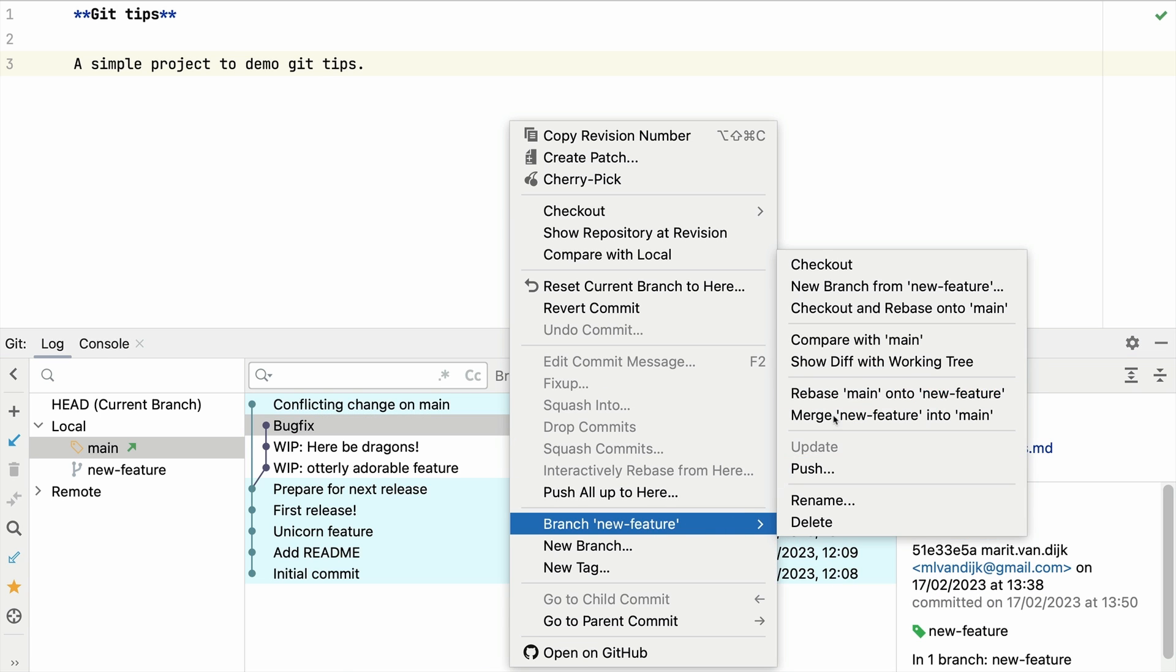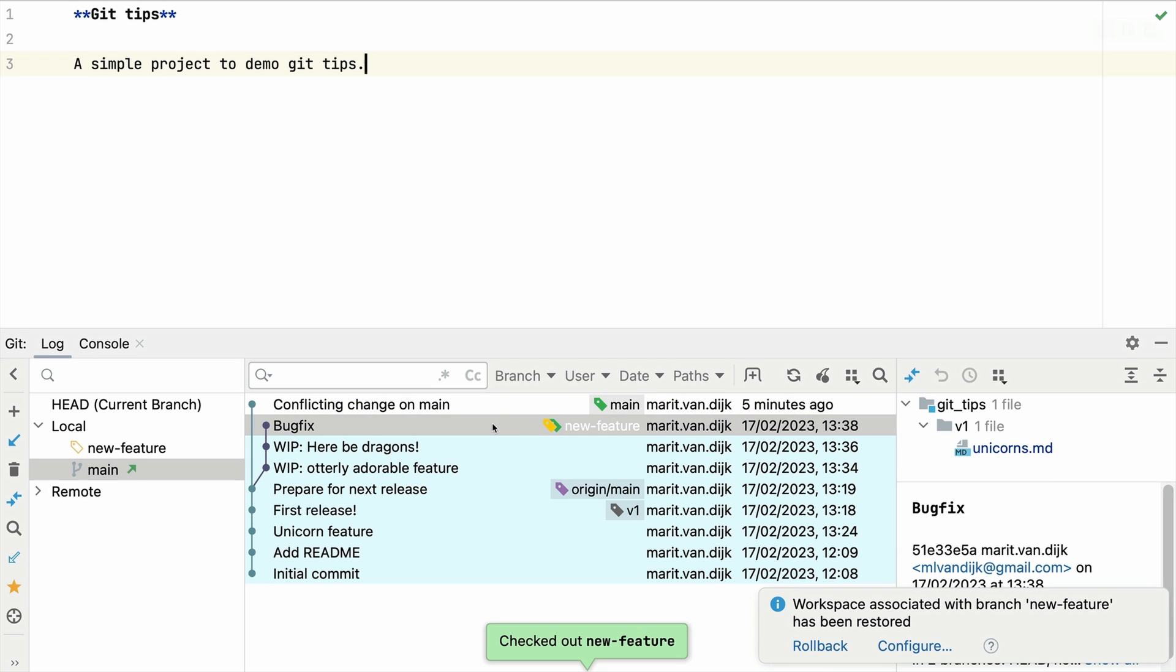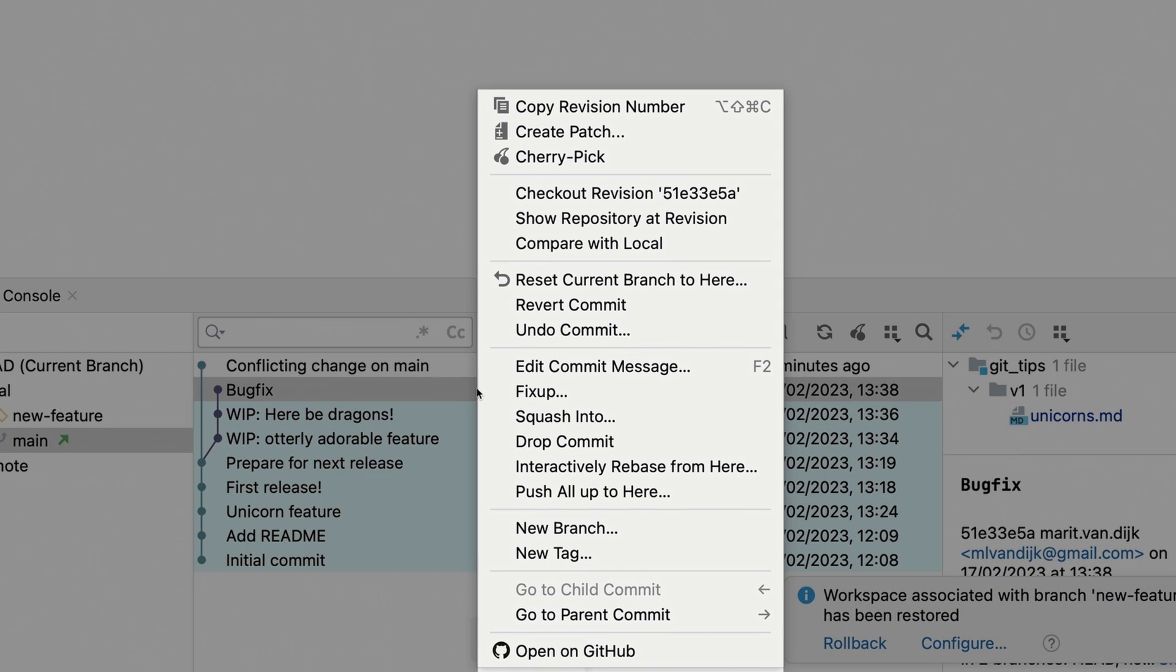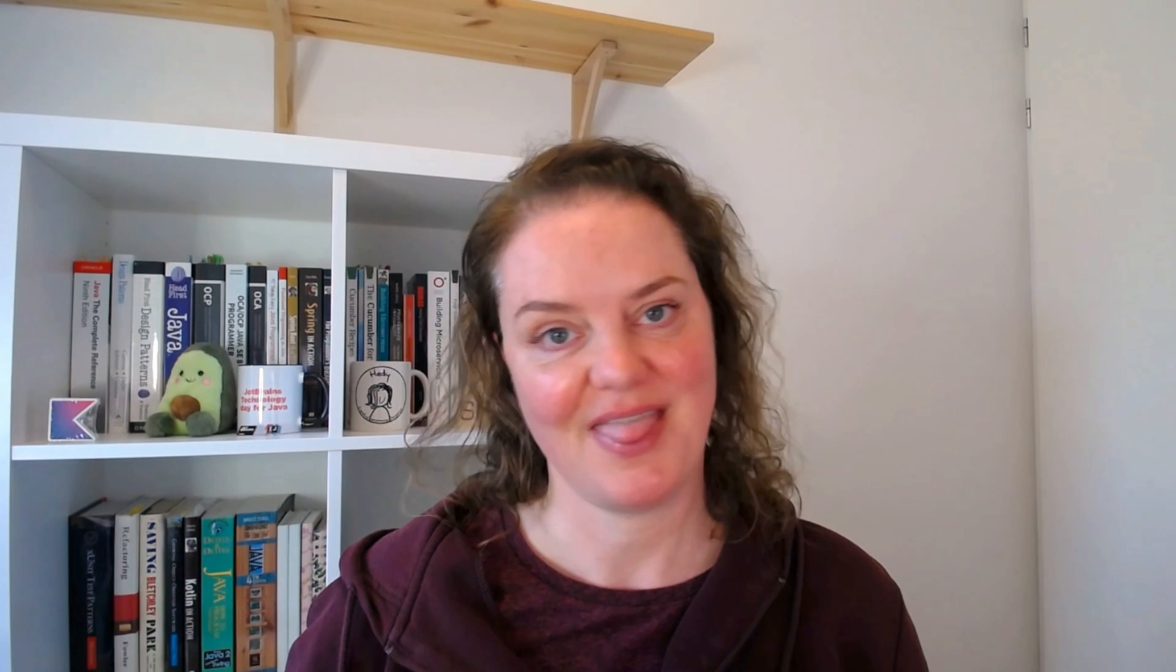Since we haven't pushed these changes yet, we can remove the bug fix commit from the feature branch by selecting drop commit. There. It never happened.